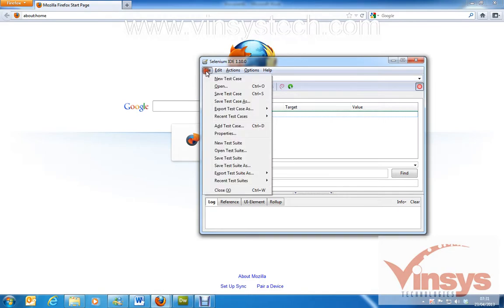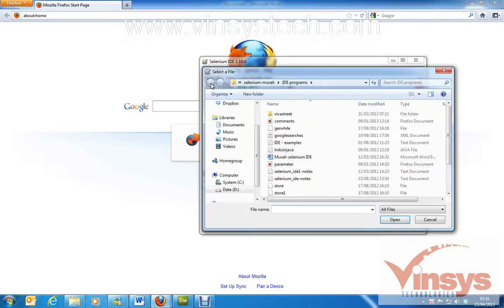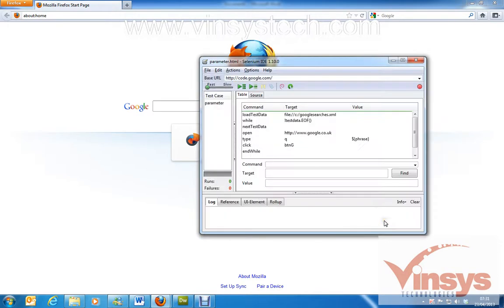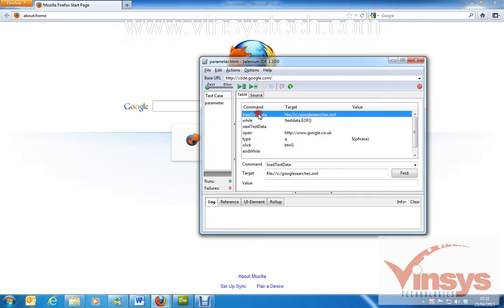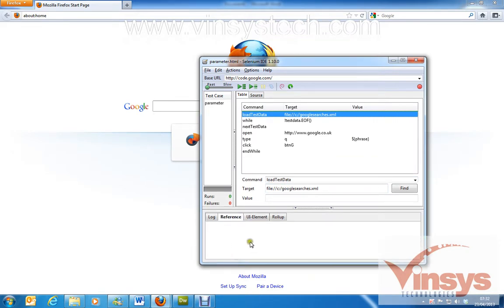Now I want to open the program — go to File, open. The program is called 'parameter'. Here I've written a command called loadTestData. This command is not built into the IDE, so we have to write this command ourselves to perform this operation.